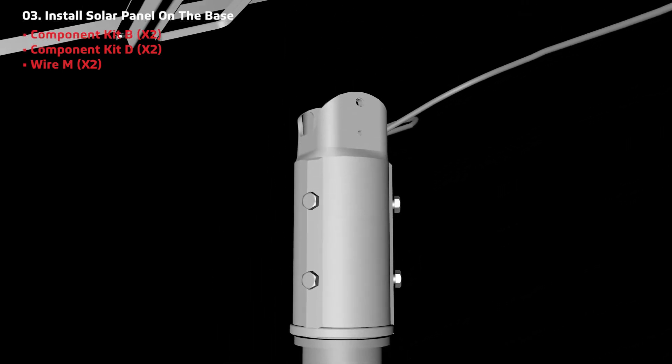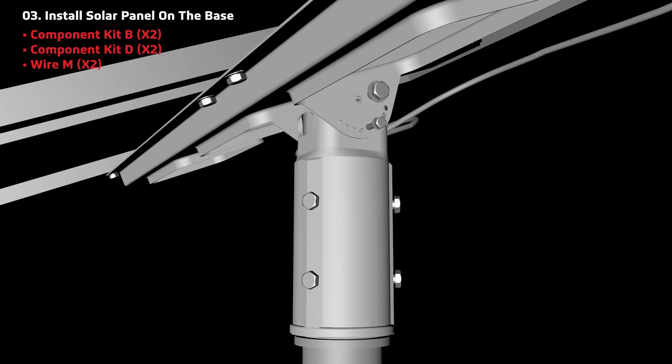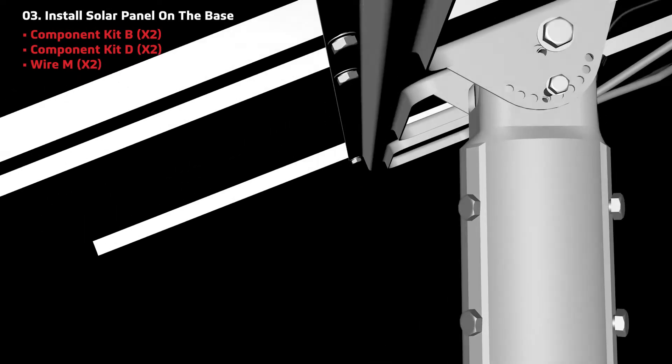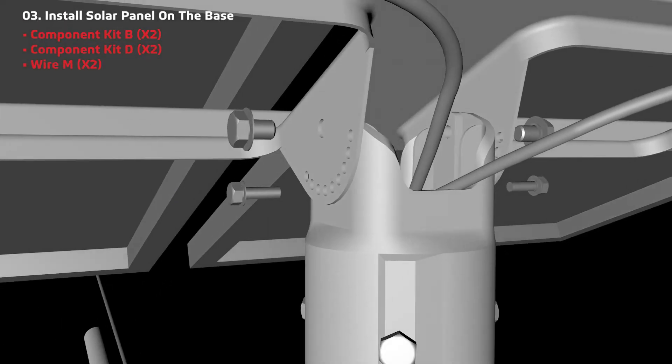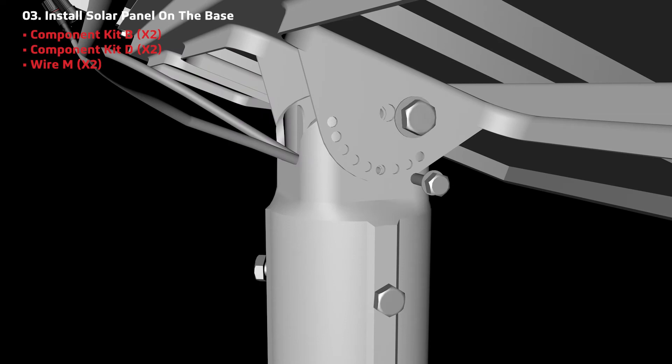Now install the solar panels to the base. Connect component kit D to component F using the screws from component kit B.